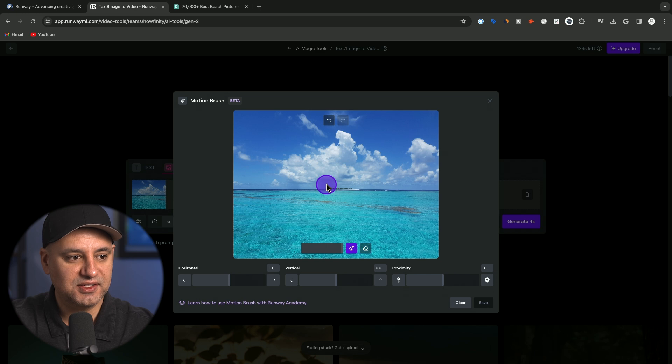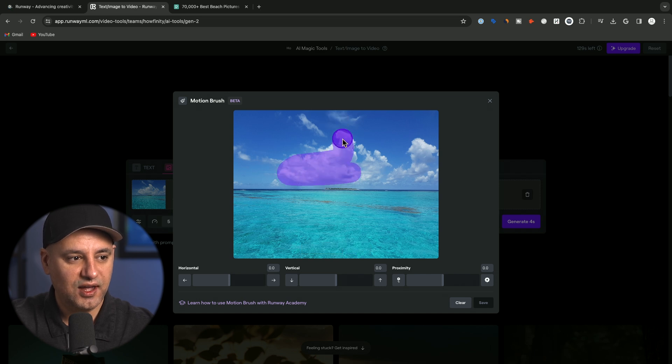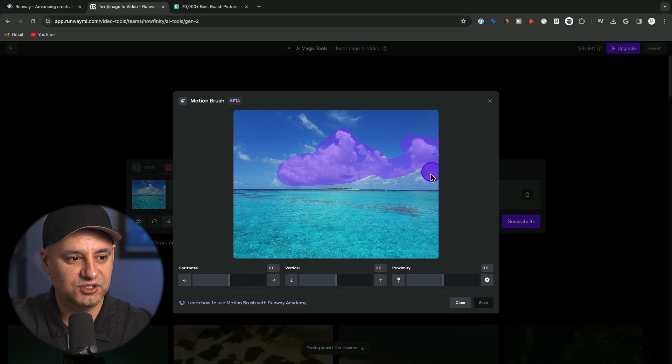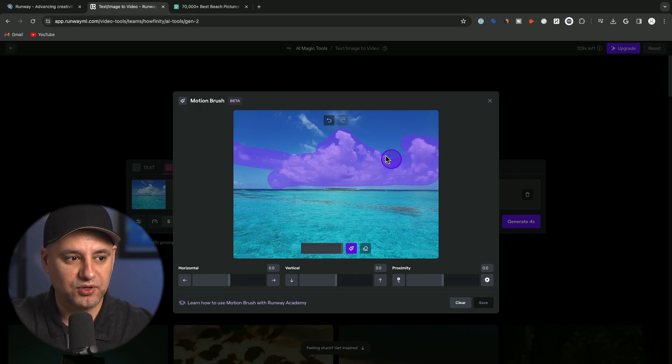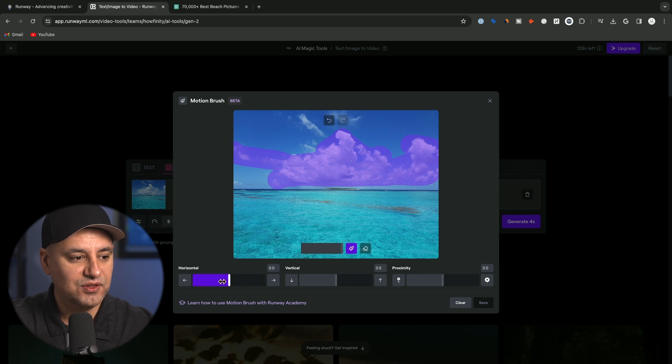Now in this case, I'm going to just select all the clouds that I want moved over here. And you could do it with the water too, anything you want moved you could go ahead and select it here.